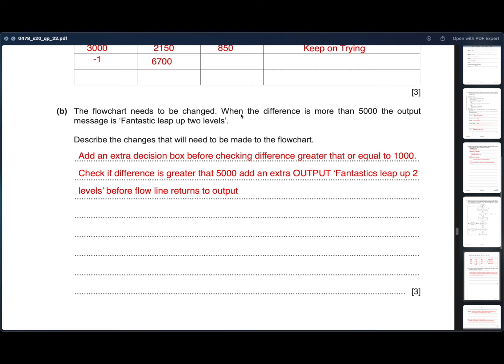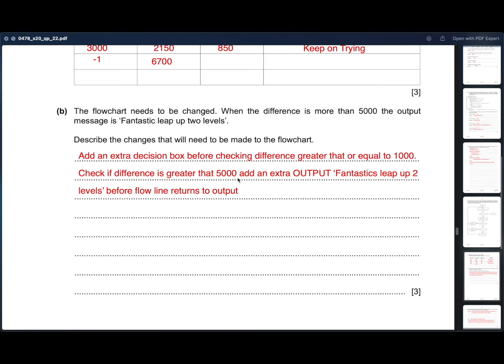Moving on to the B subdivision. The flowchart needs to be changed. When the difference is more than 5000, the output message is fantastic, leap up two levels. So we have to add an extra decision box before checking if the difference is greater than or equal to 1000. In the decision box, we have to enter if the value is greater than 5000 and add an extra output, fantastic, leap up two levels before the flow rate returns to output.